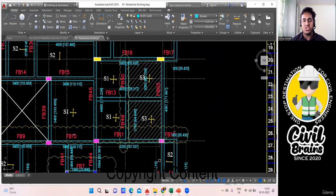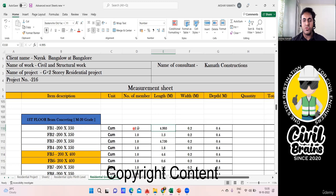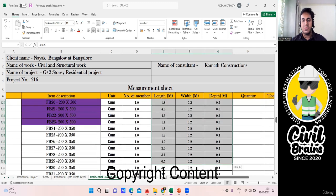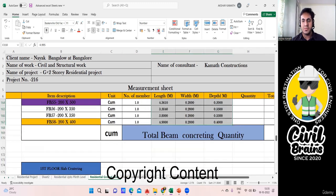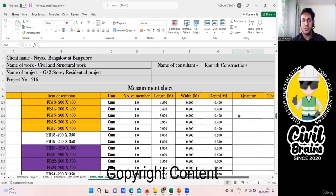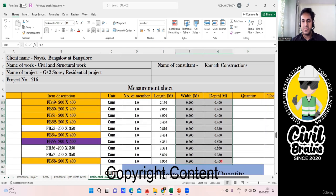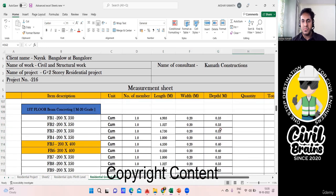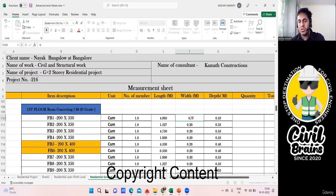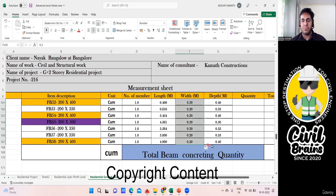Now for width and depth: the beam width is 200 mm, so I write 0.2 in the Excel sheet. Since the width is common for all beams, I write 0.2 once and drag it down for all beams. For depth, it is not the same for all beams — FB1 to FB4 have 350 mm depth, while FB5 and FB6 are 400 mm, and some beams like FB20-21 are 500 mm deep.